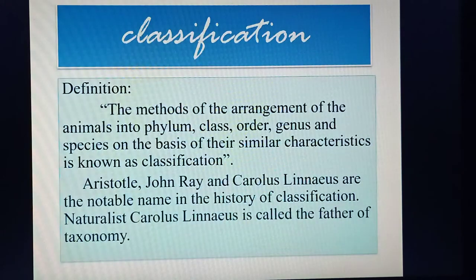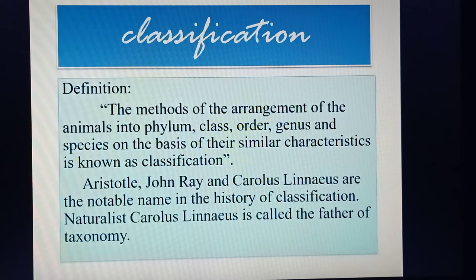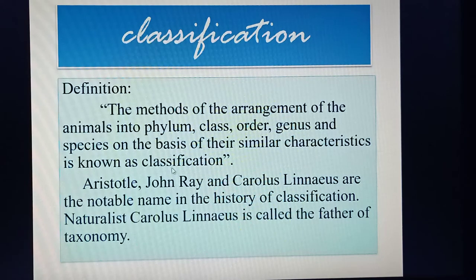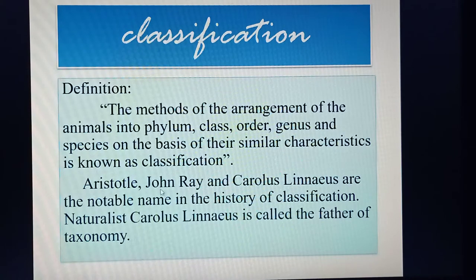The next question is: what is classification? The method of arrangement of different animals into phylum, class, order, genus, and species on the basis of their similar characteristics is known as classification. Scientists Aristotle, John Ray, and Carolus Linnaeus are notable names in the history of classification.